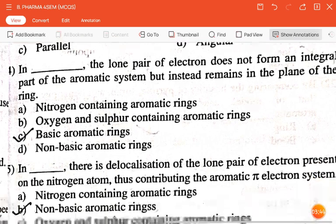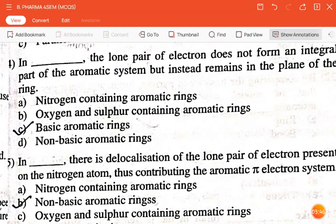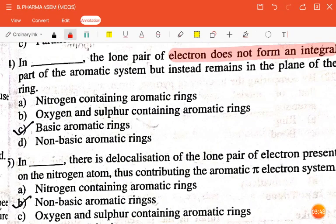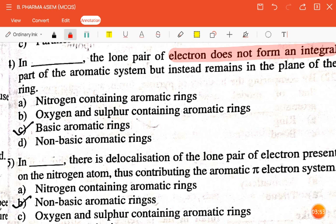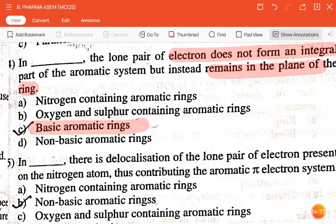The next question is: in dash, the lone pair of electrons does not form an integral part of the aromatic system but instead remains in the plane of the ring — nitrogen-containing aromatic rings, oxygen and sulfur containing aromatic rings, basic aromatic rings, or non-basic aromatic rings? The correct answer is basic aromatic rings.